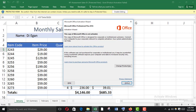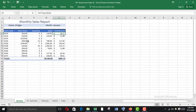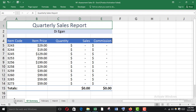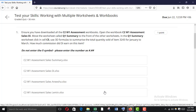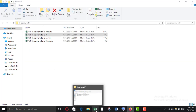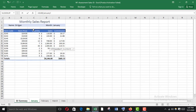Close and enable editing. Here is the Q1 Summary — we just click and drag it to the front. Then we have to find out the quantity.